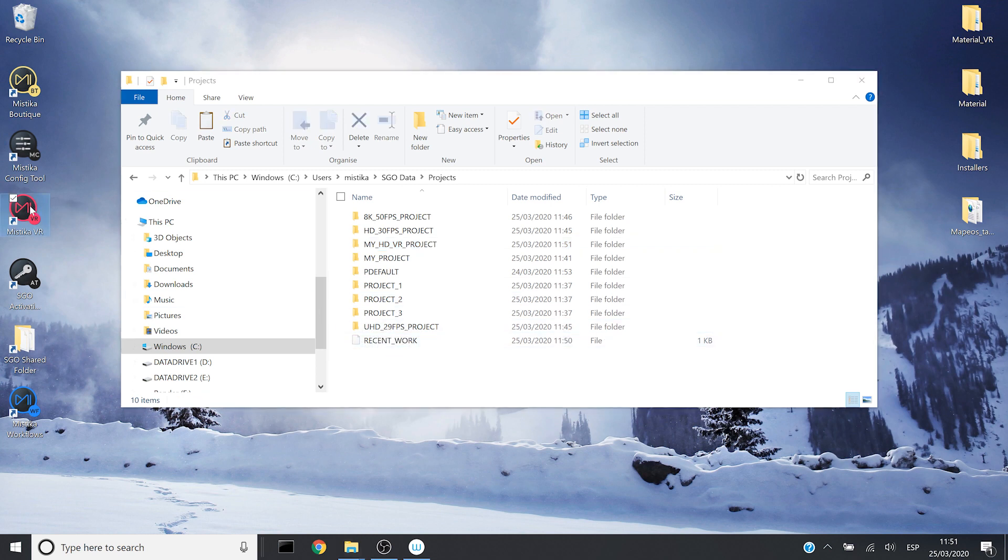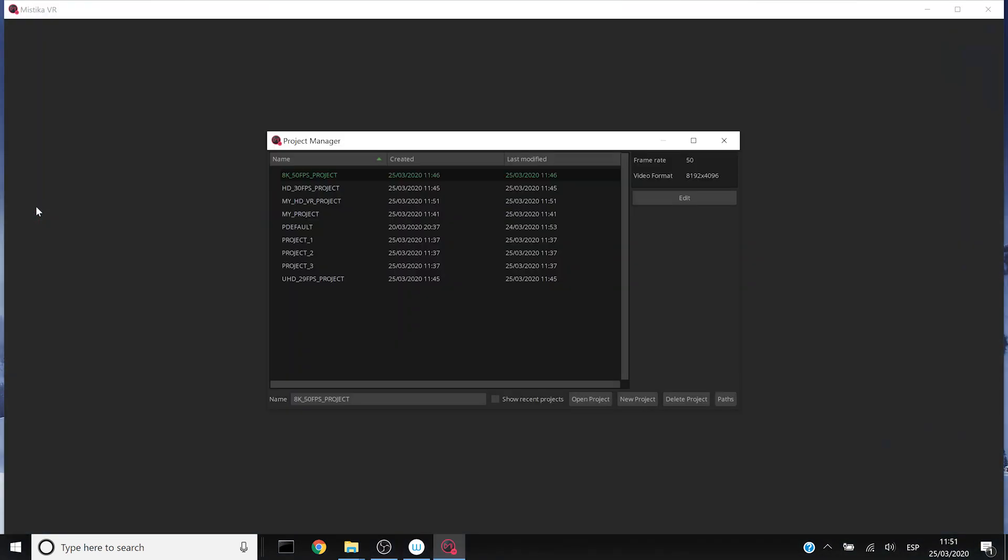Let's do it. And I open the project manager. I can see available the project I just pasted.